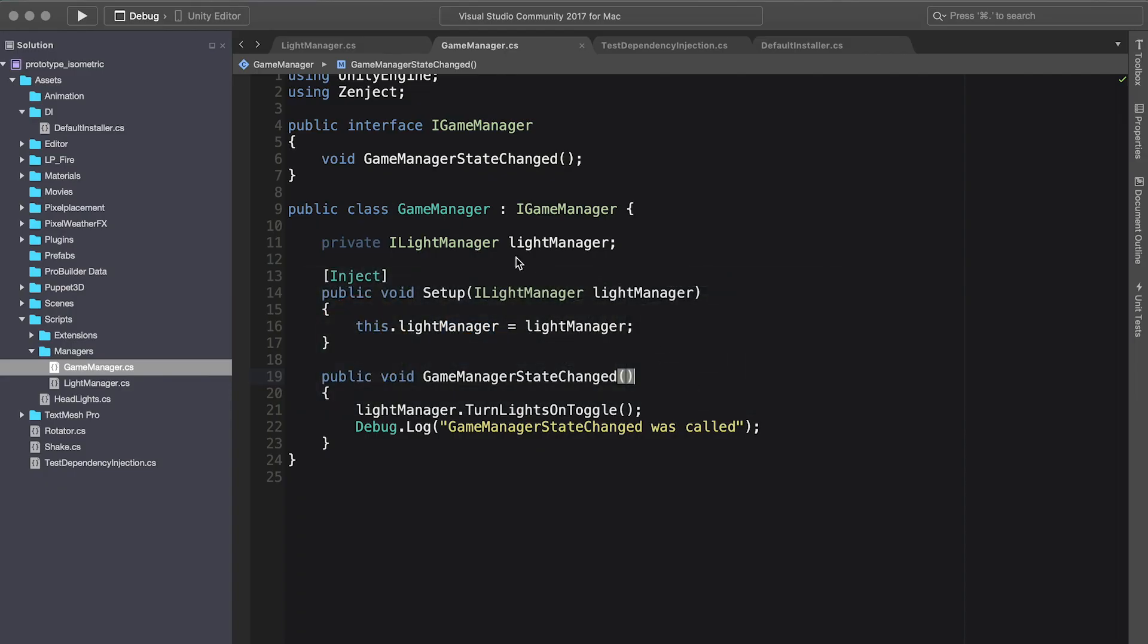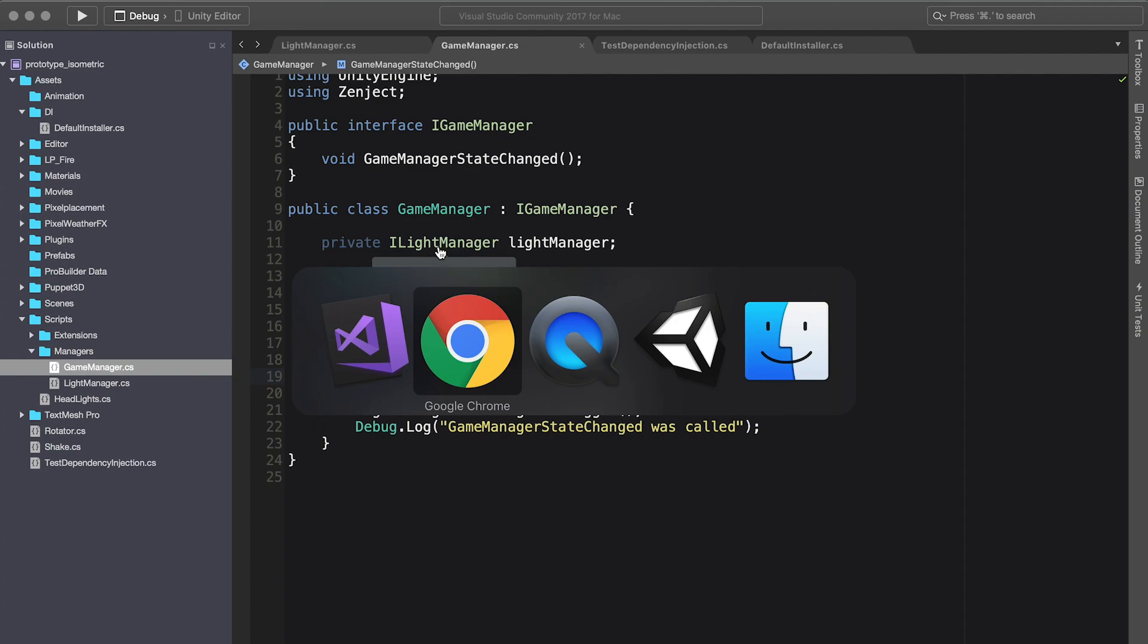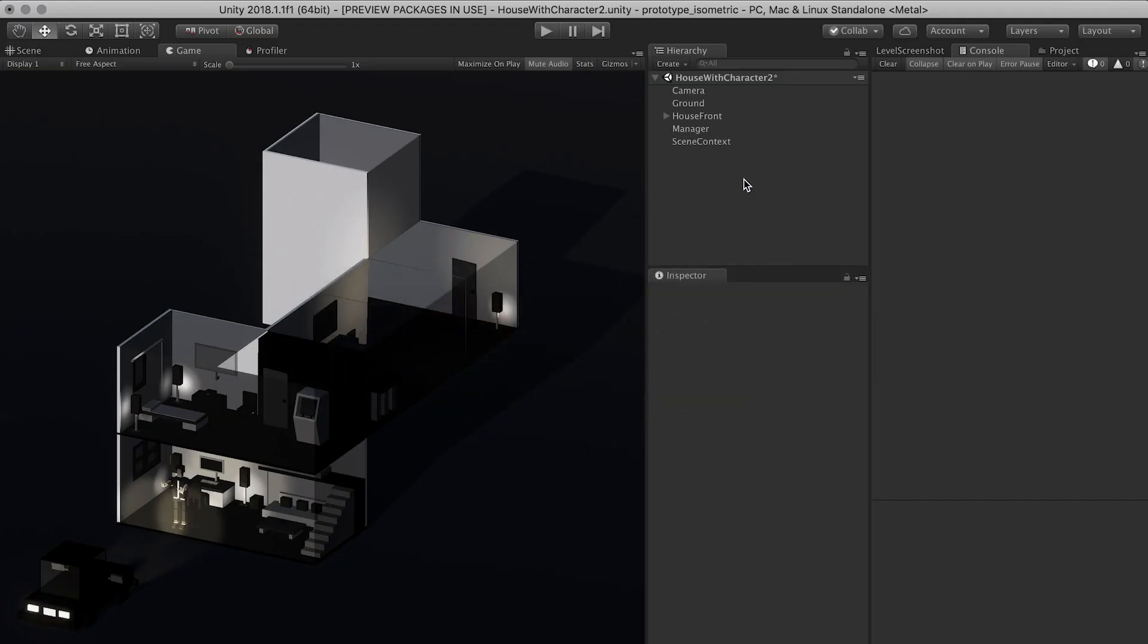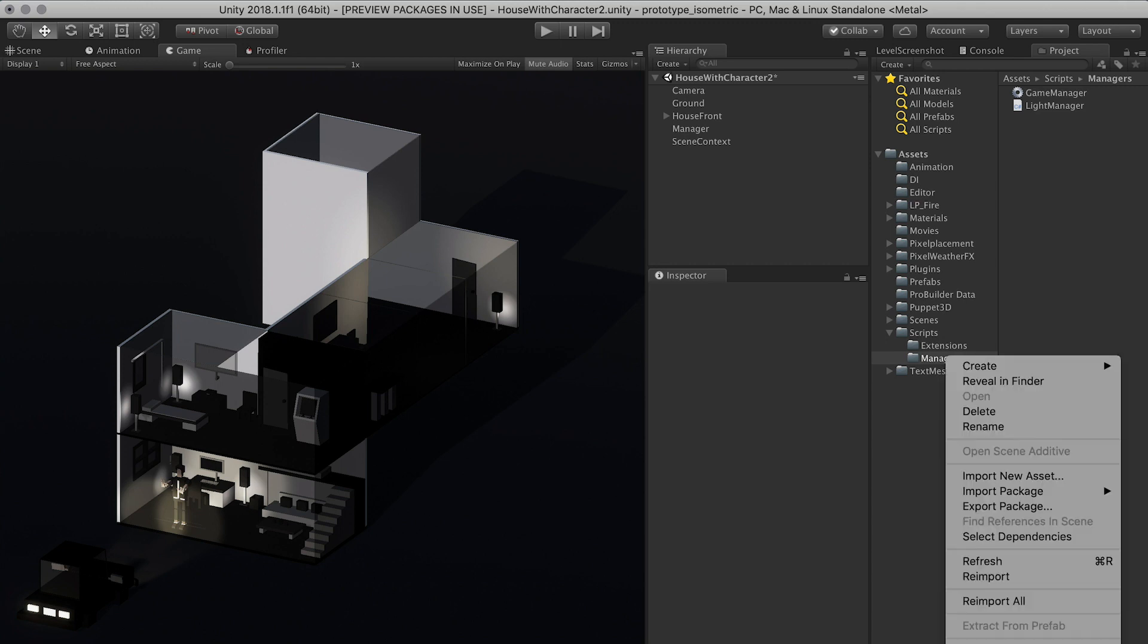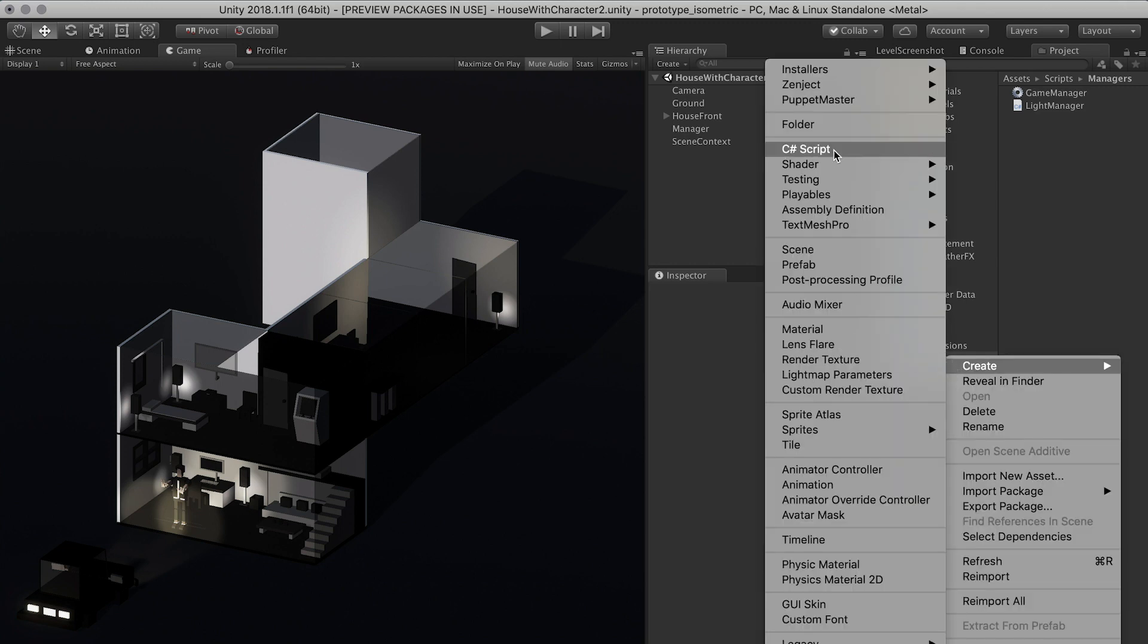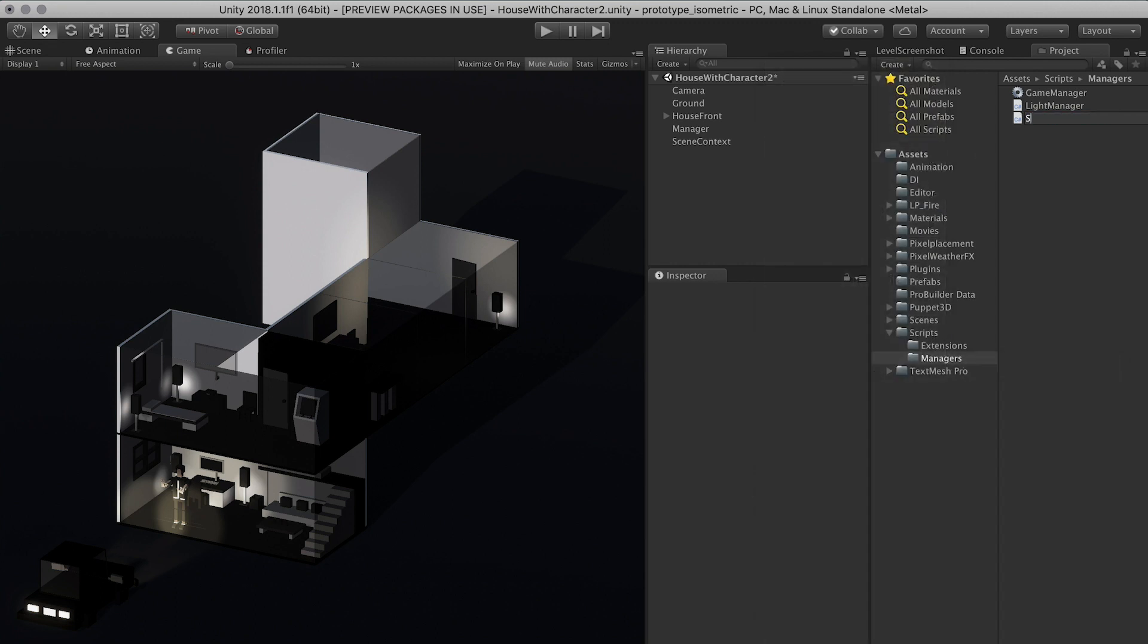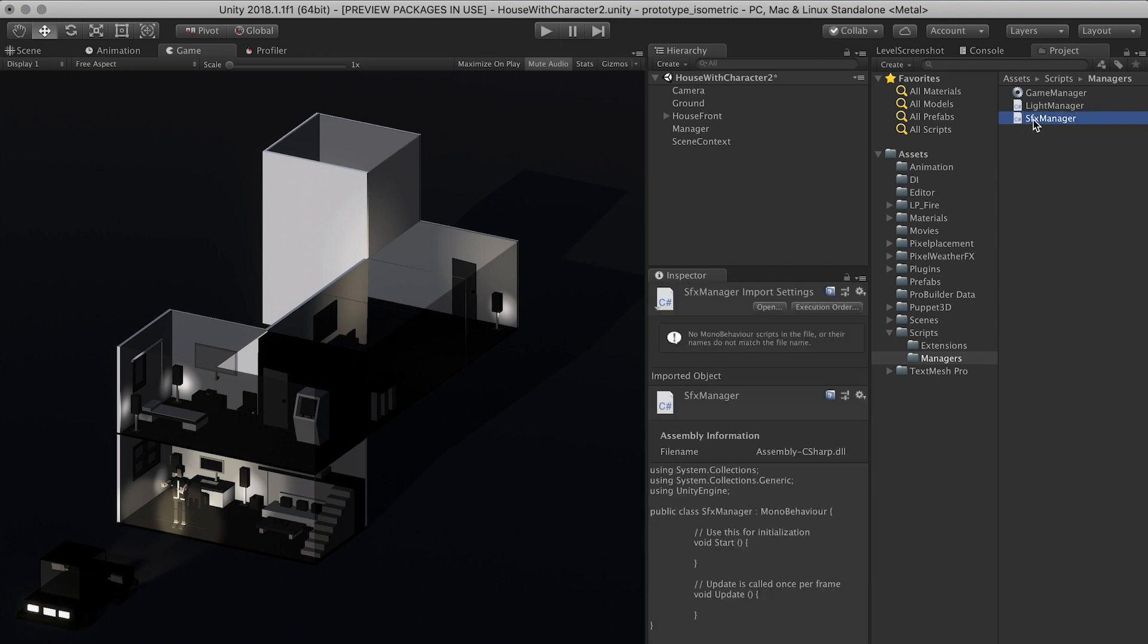So let's actually make a couple of changes. The first thing that I want to do is go back into Unity and I'm going to create a new manager. This manager is going to be called the SFX manager. Let's open it up.